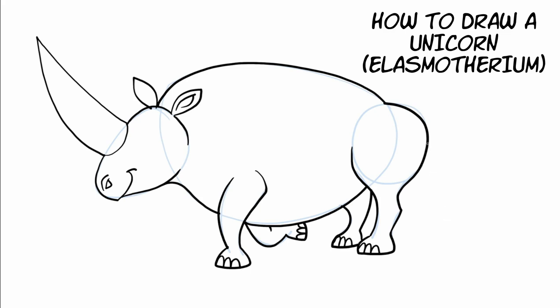And now the tail. This guy just had a little dinky tail. Now what are we missing? Oh the eye. Let's draw the eye.